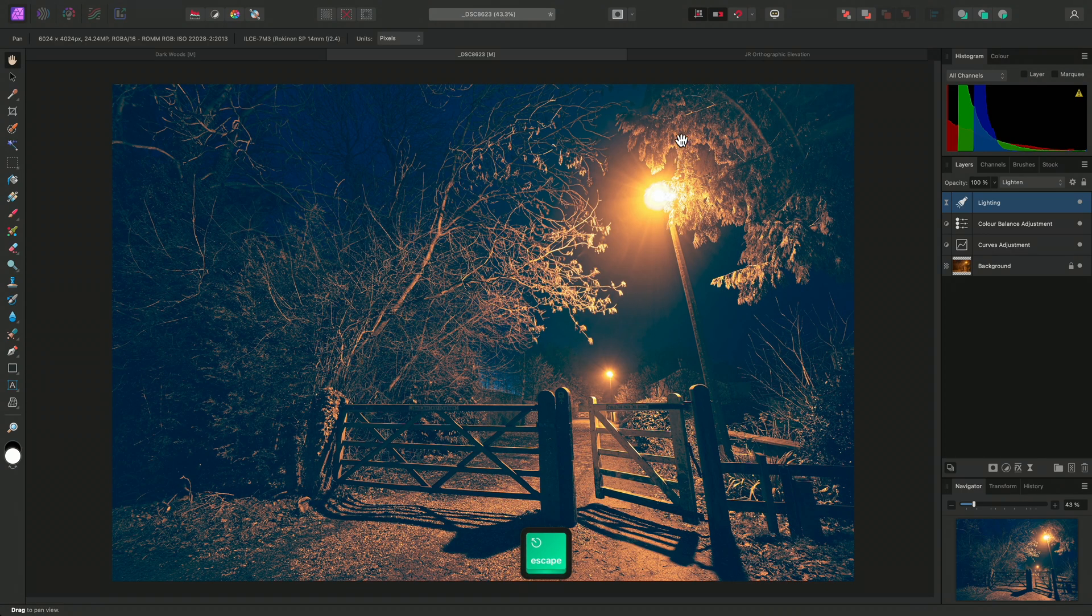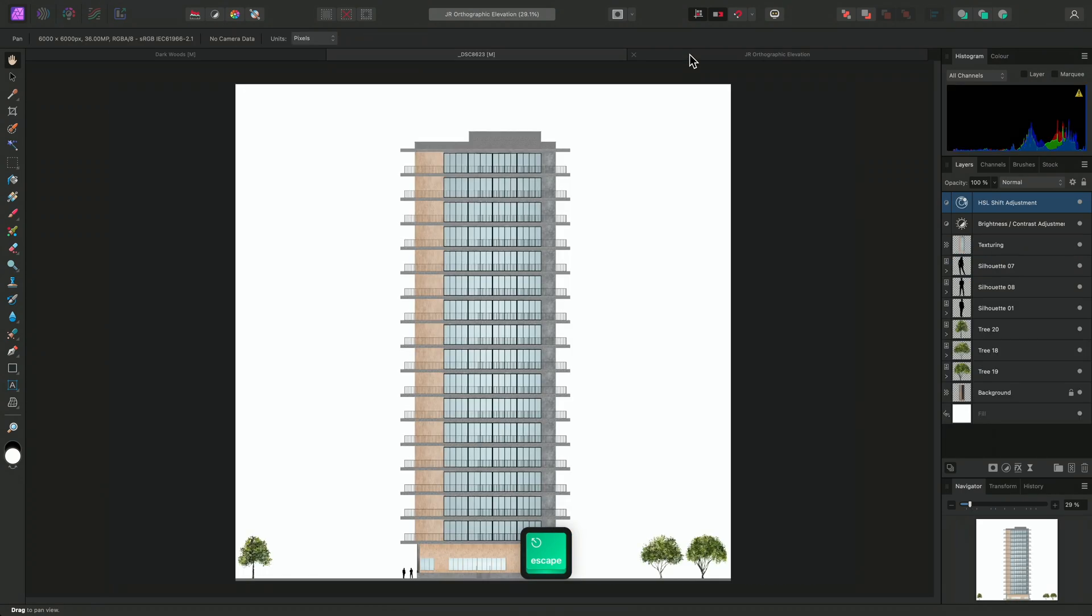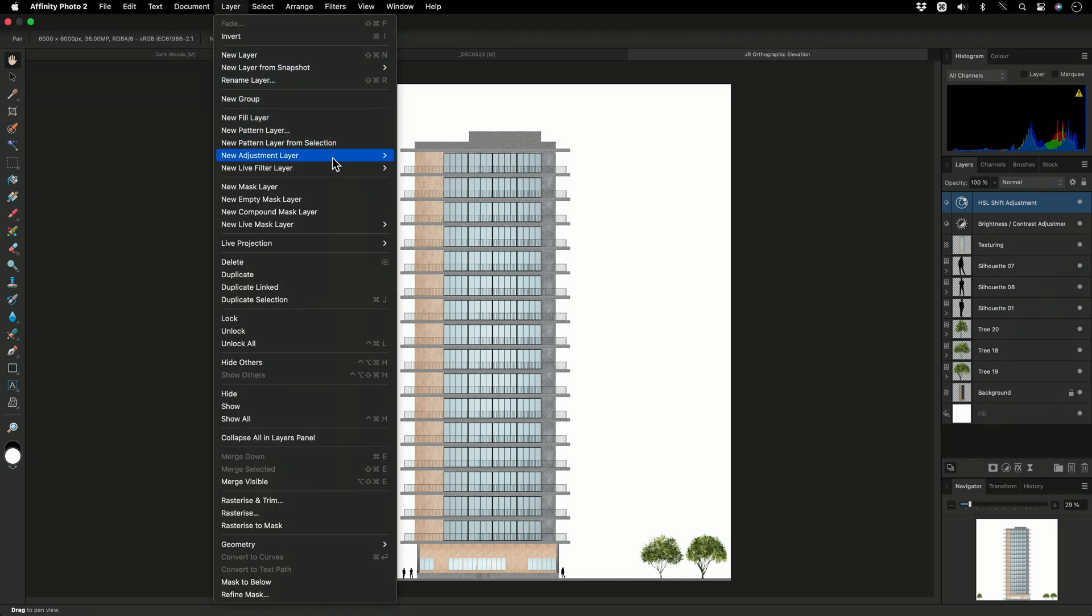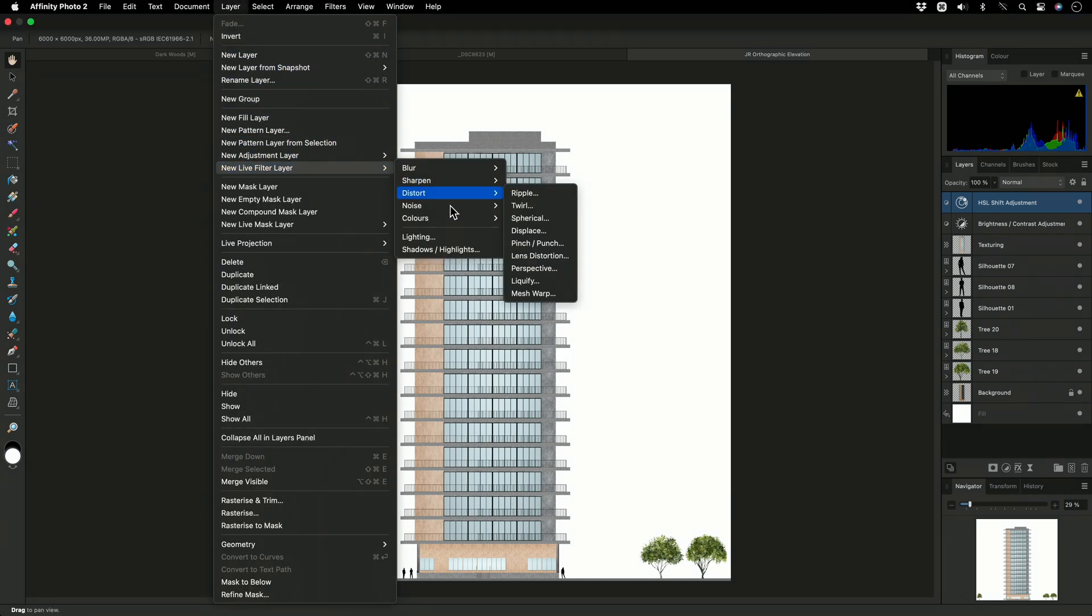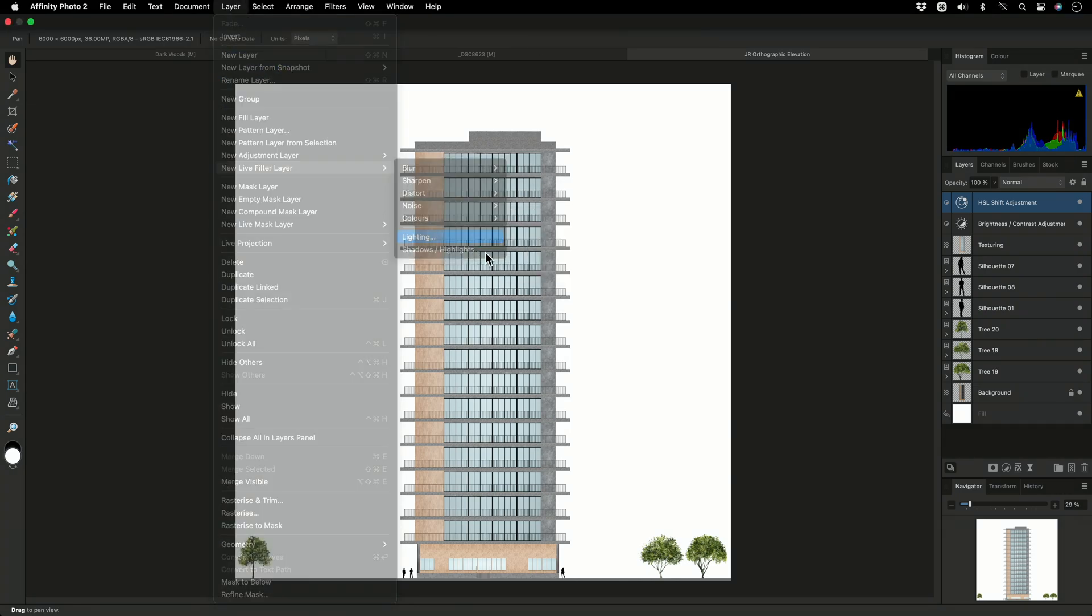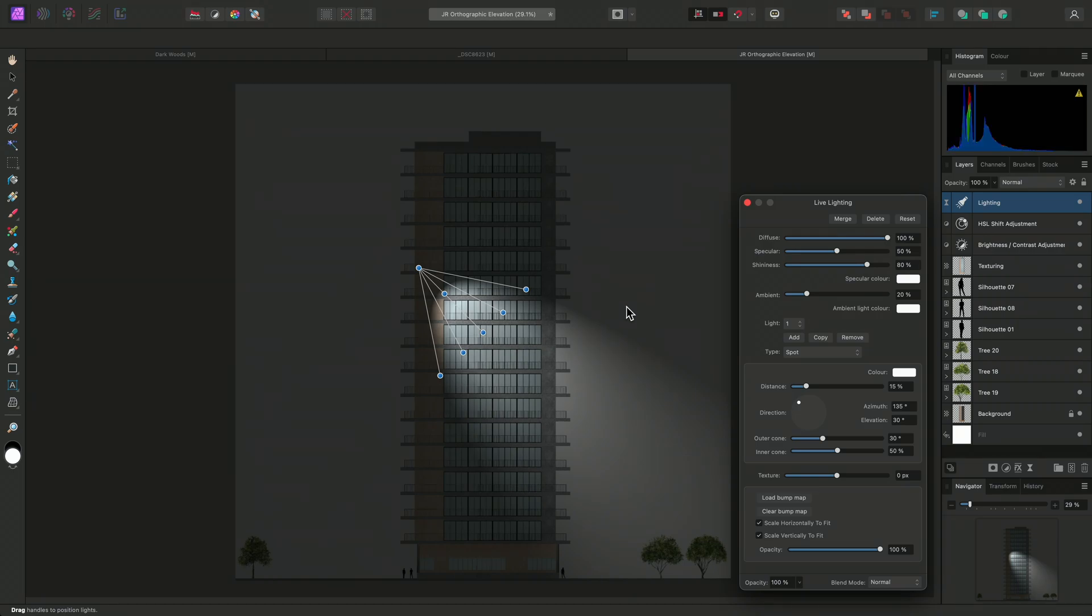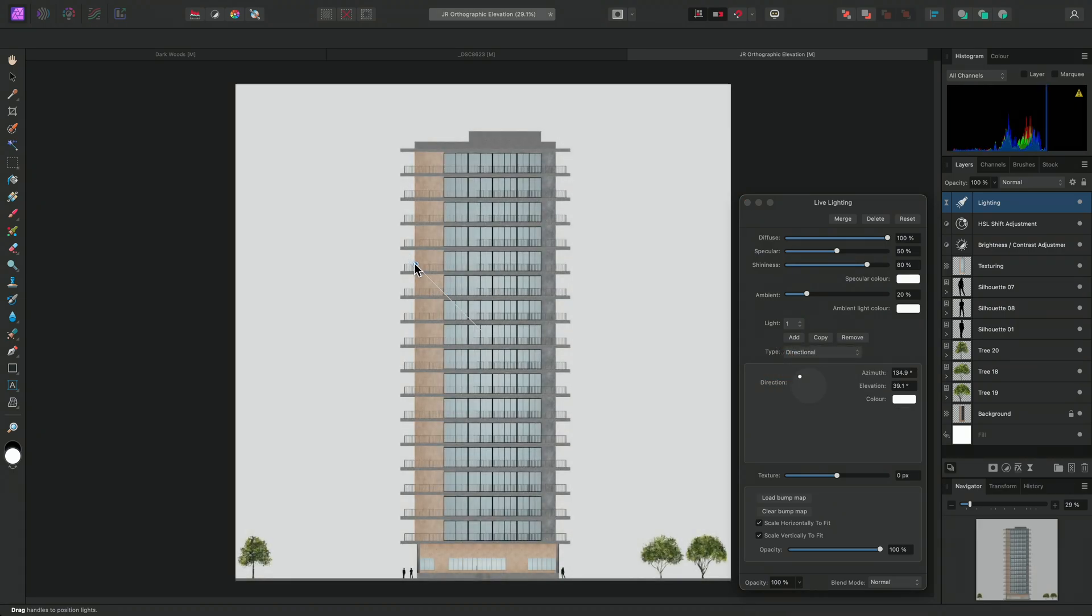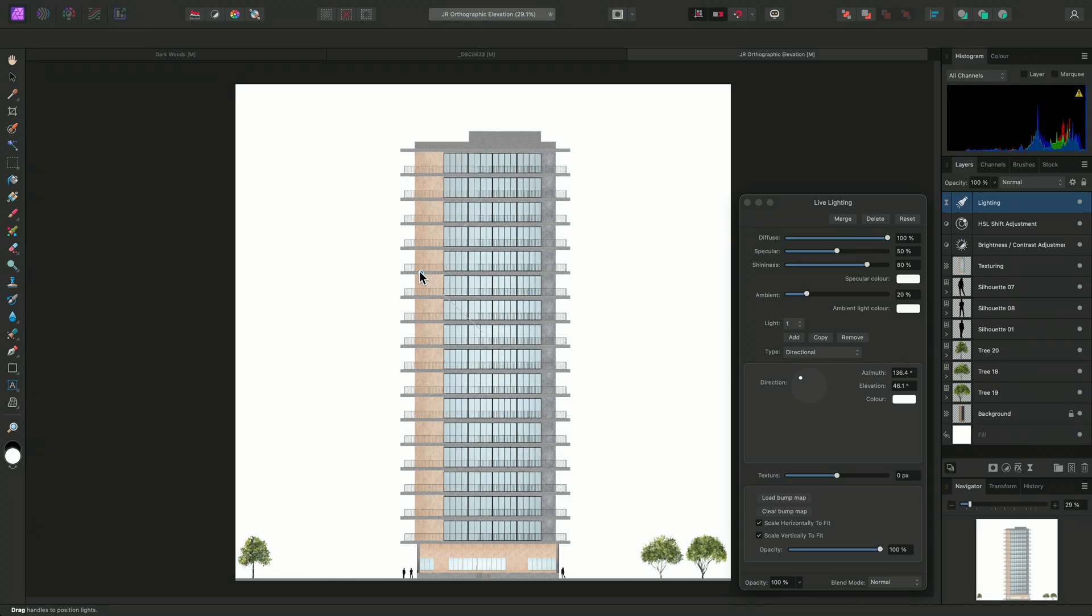Finally, I'll show you how to use the texture and bump map settings. I'll add a live lighting filter above the HSL shift adjustment. And I'll change the light type to directional, modifying the elevation to make the image brighter.